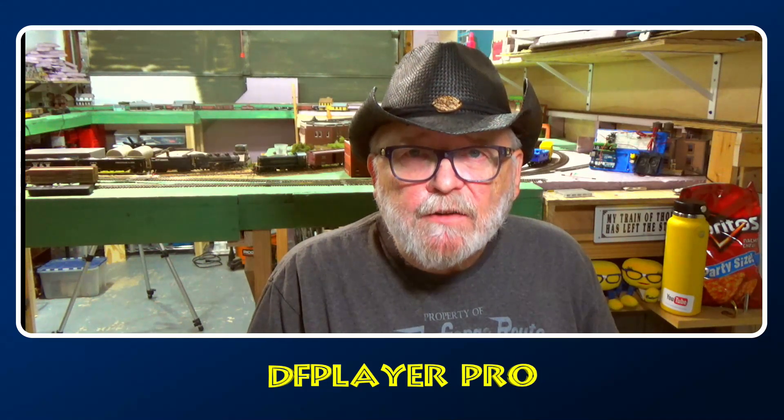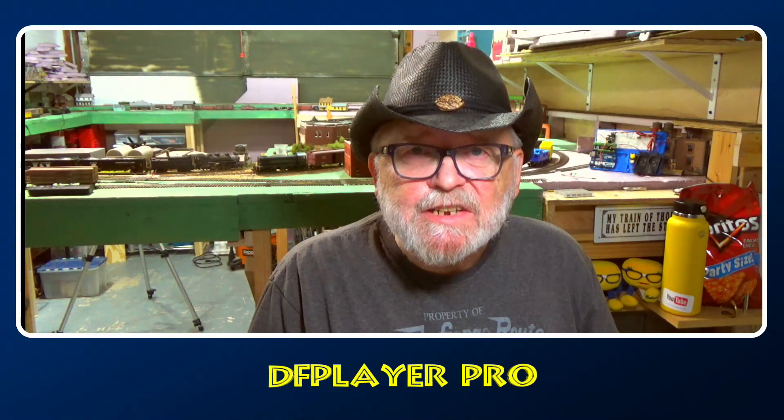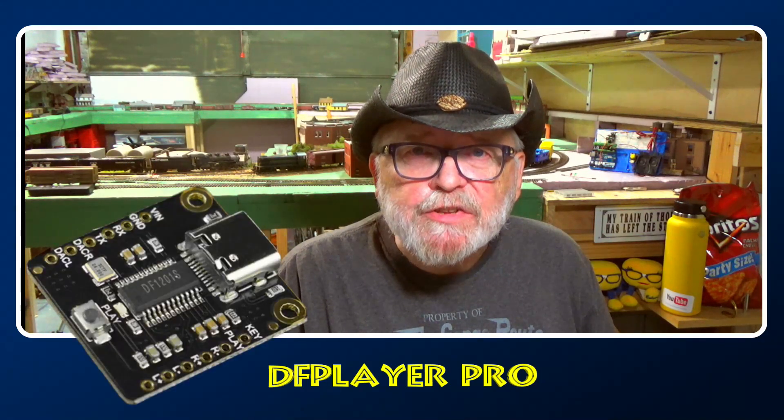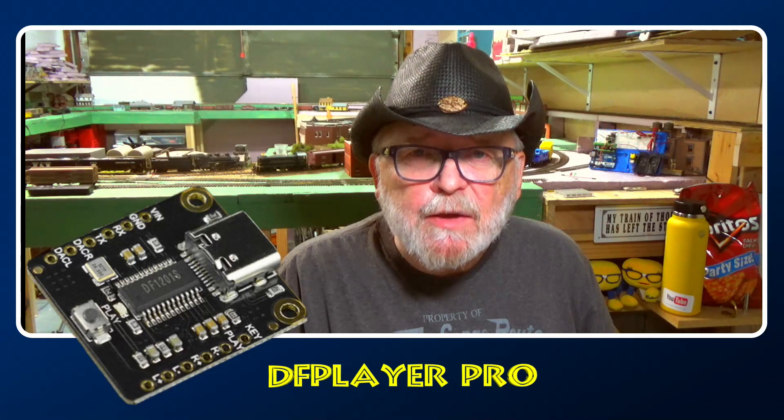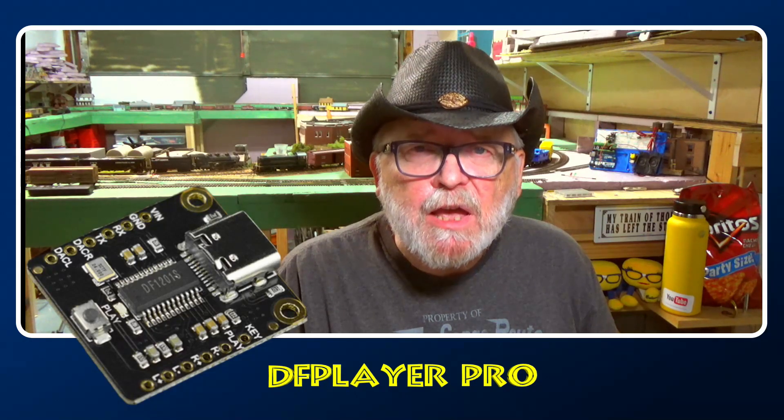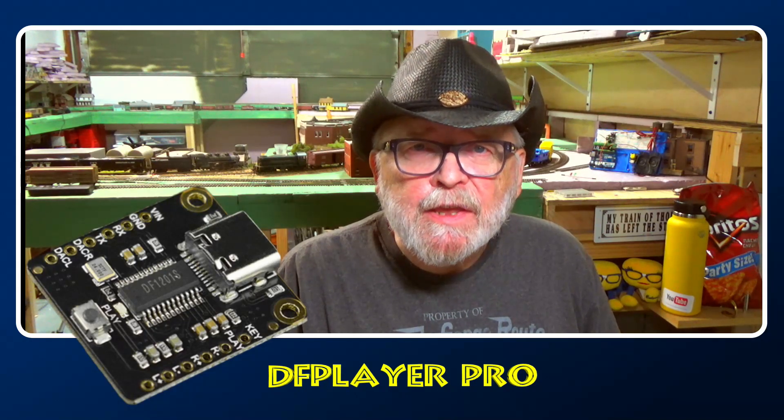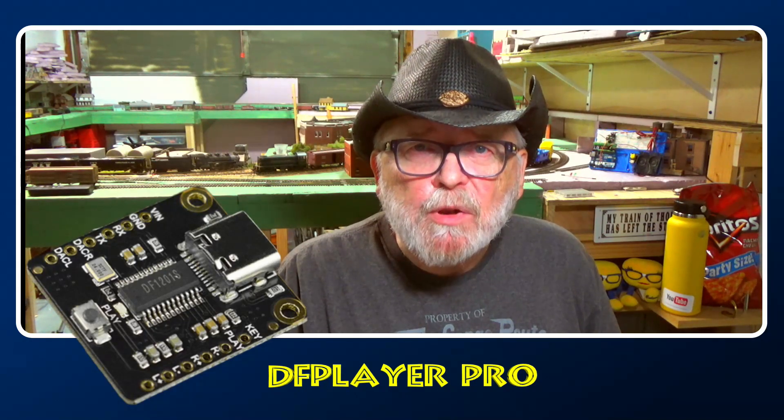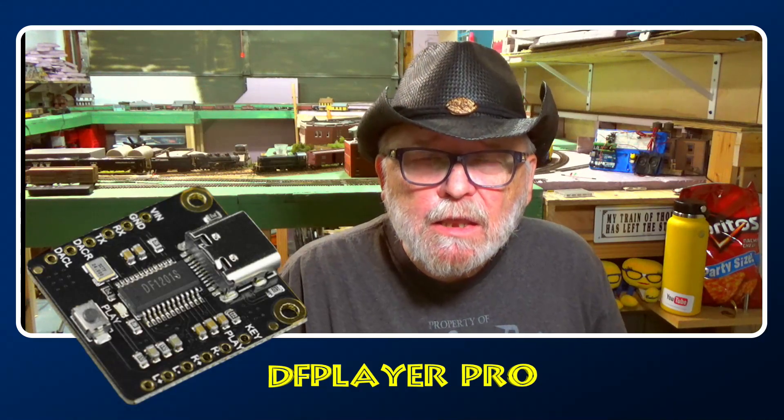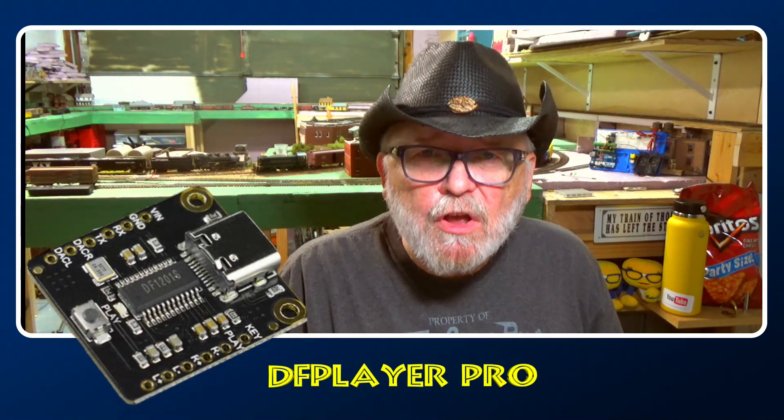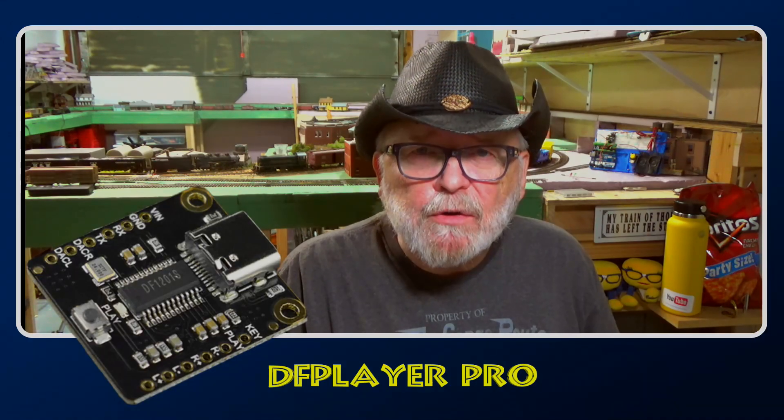Let's take a look at DF Robot's DF Player Pro and see if it stacks up to what we've become used to with the DF Player Mini that we've used for such a long time now.